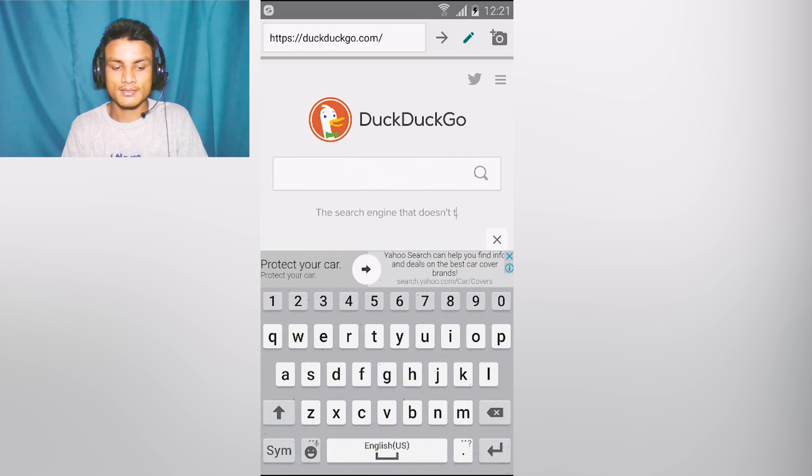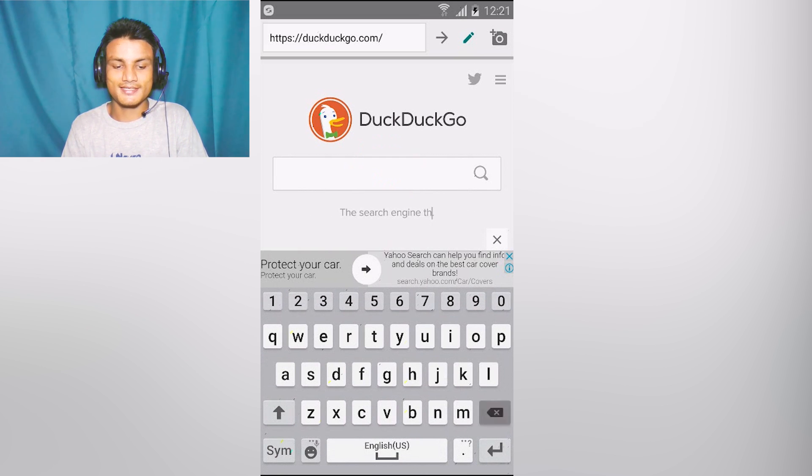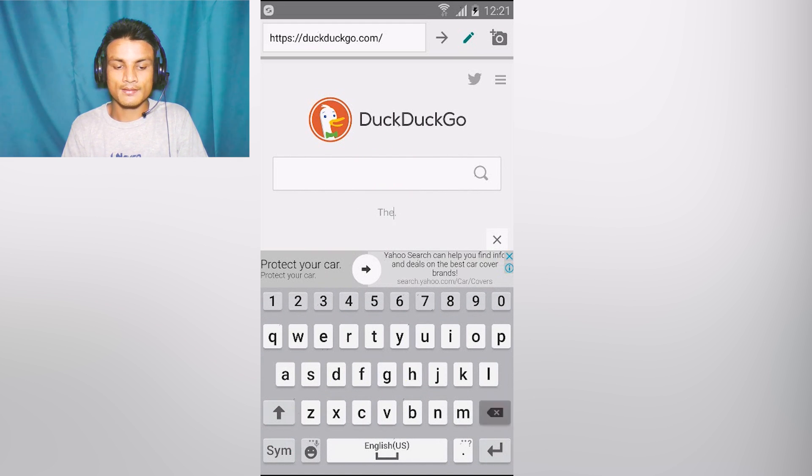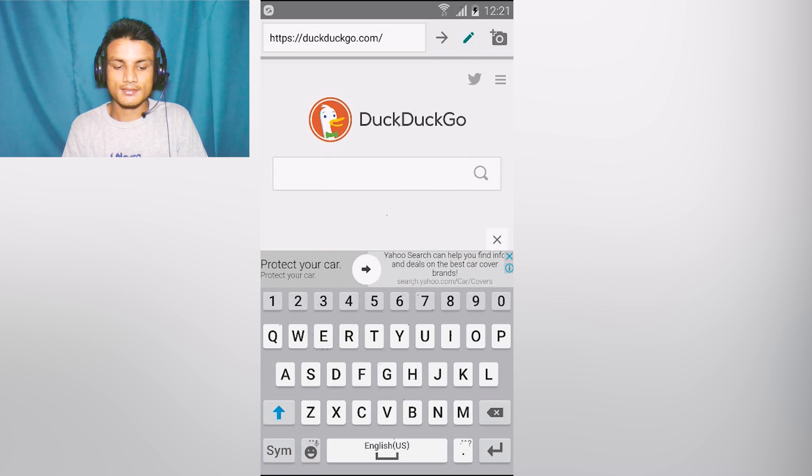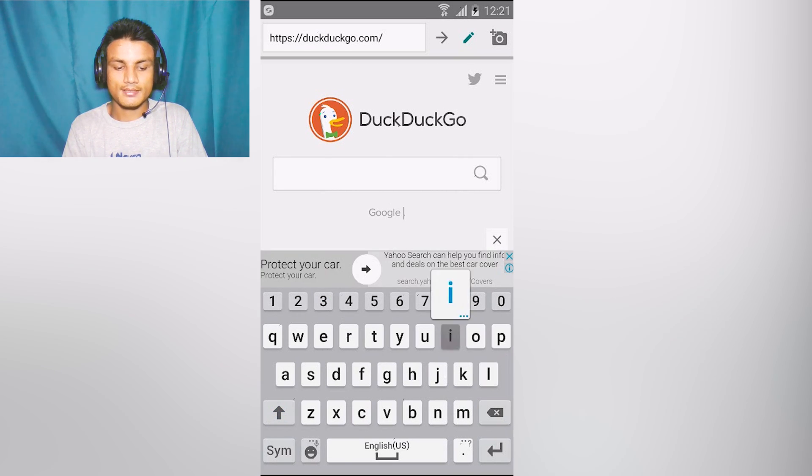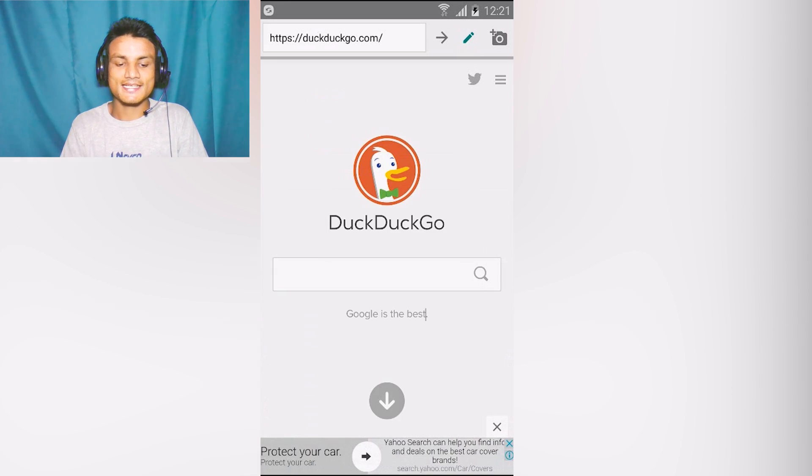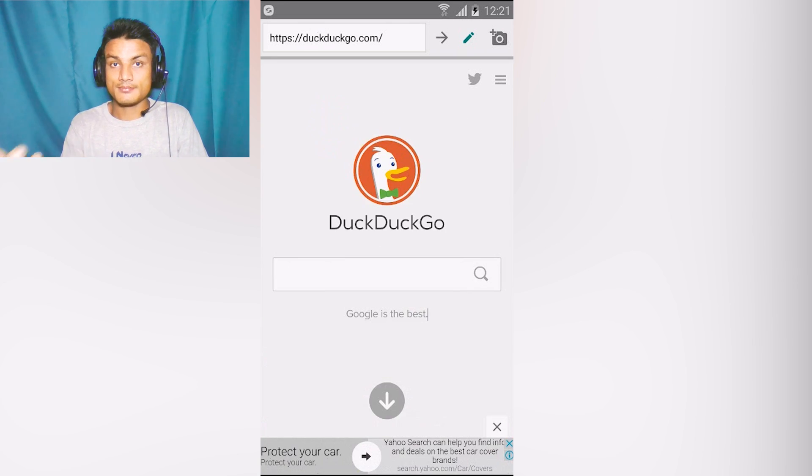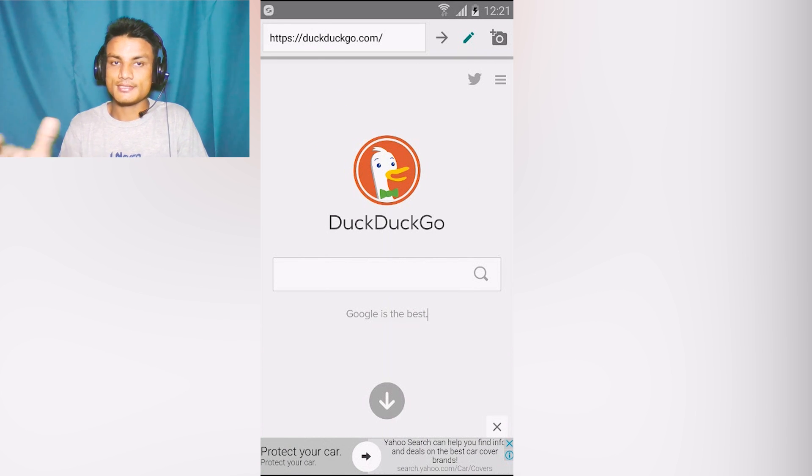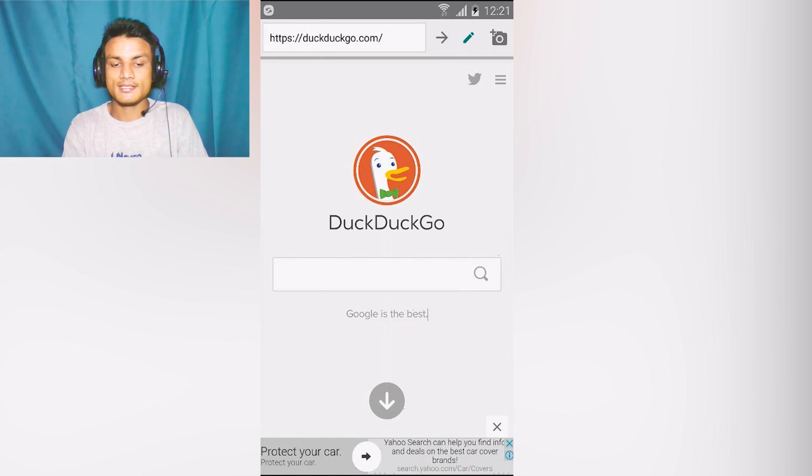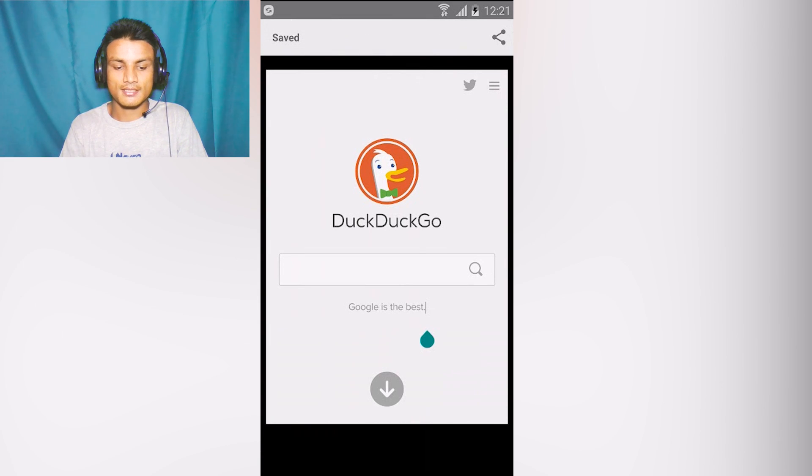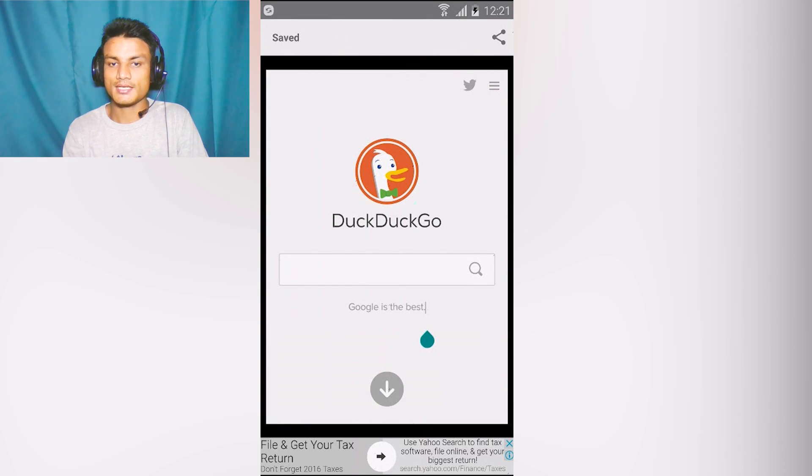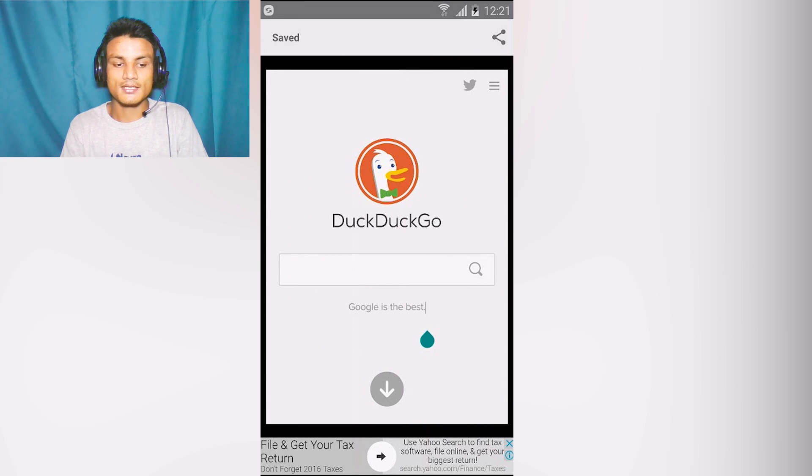It's just a prank, it works just like real. For example if I want to modify this website, I'm gonna select this pen tool. As you can see it's turned green now. I'm gonna tap here and it says 'the search engine that doesn't track you.' I'm gonna delete all of this and write 'Google is the best.'